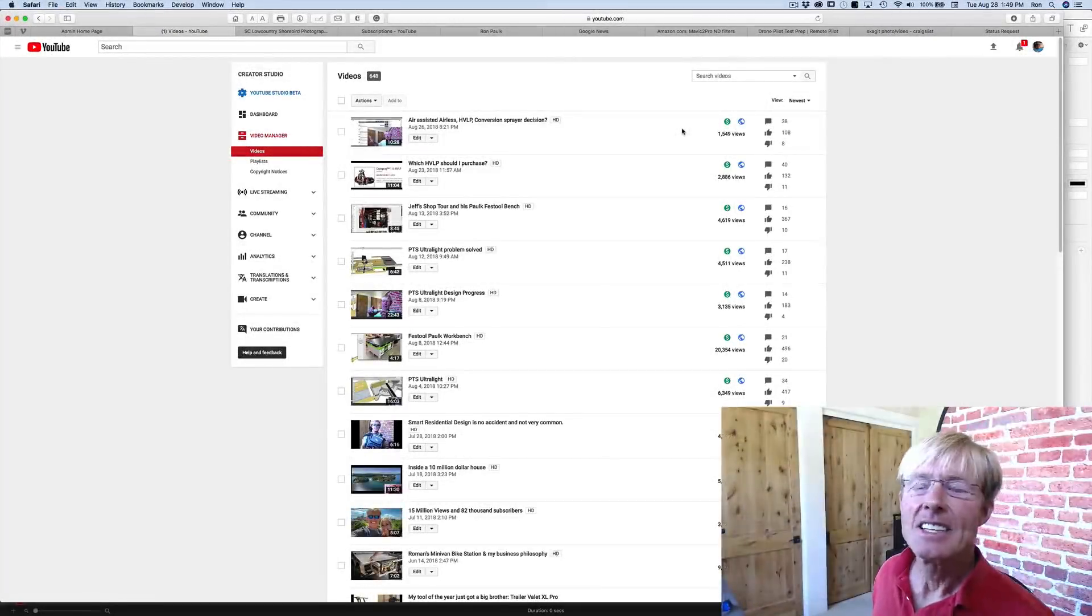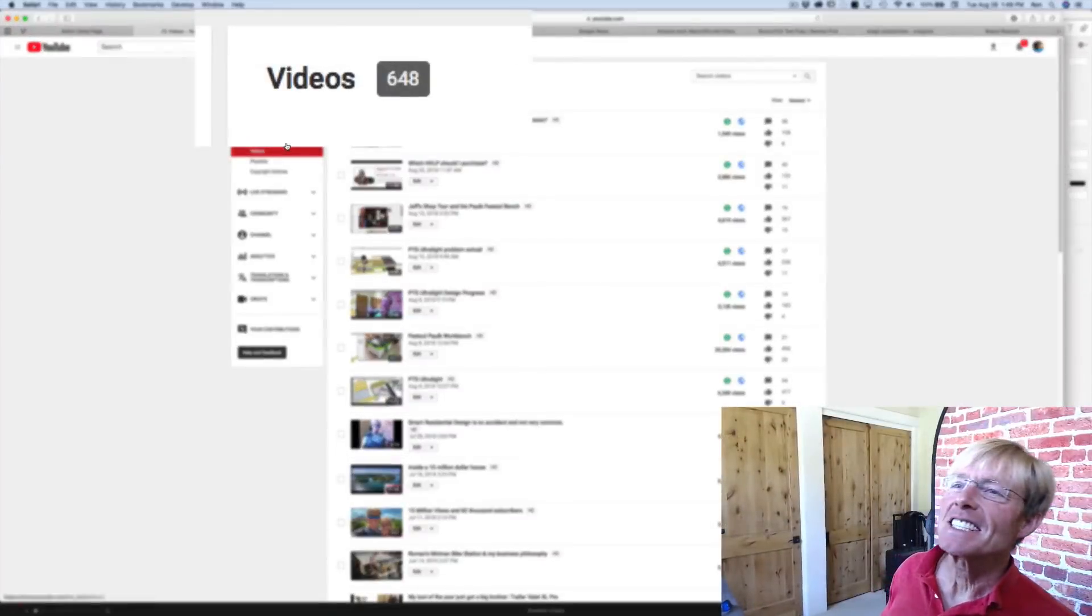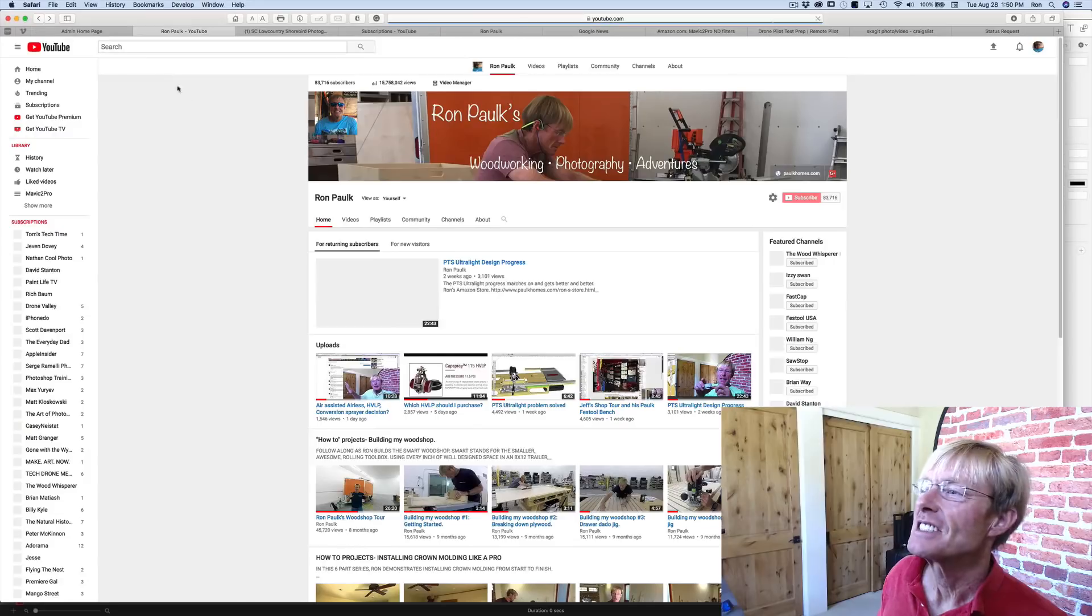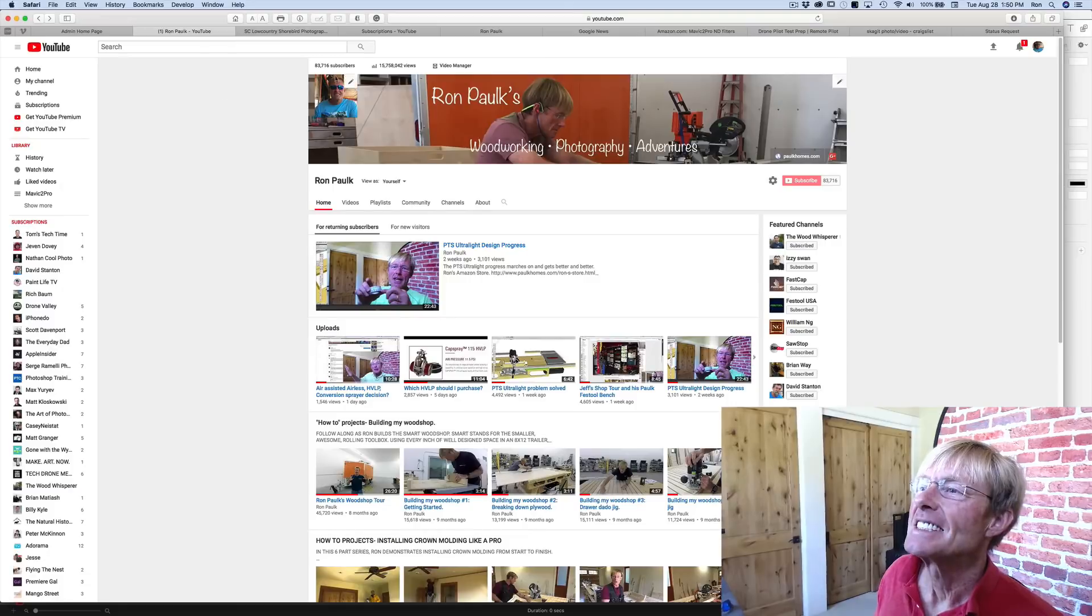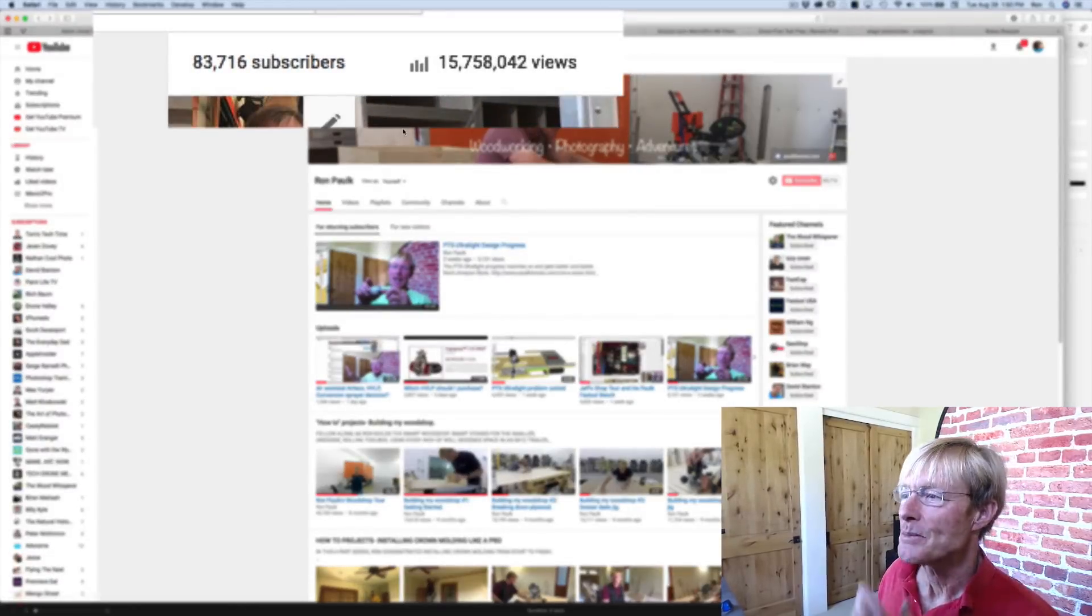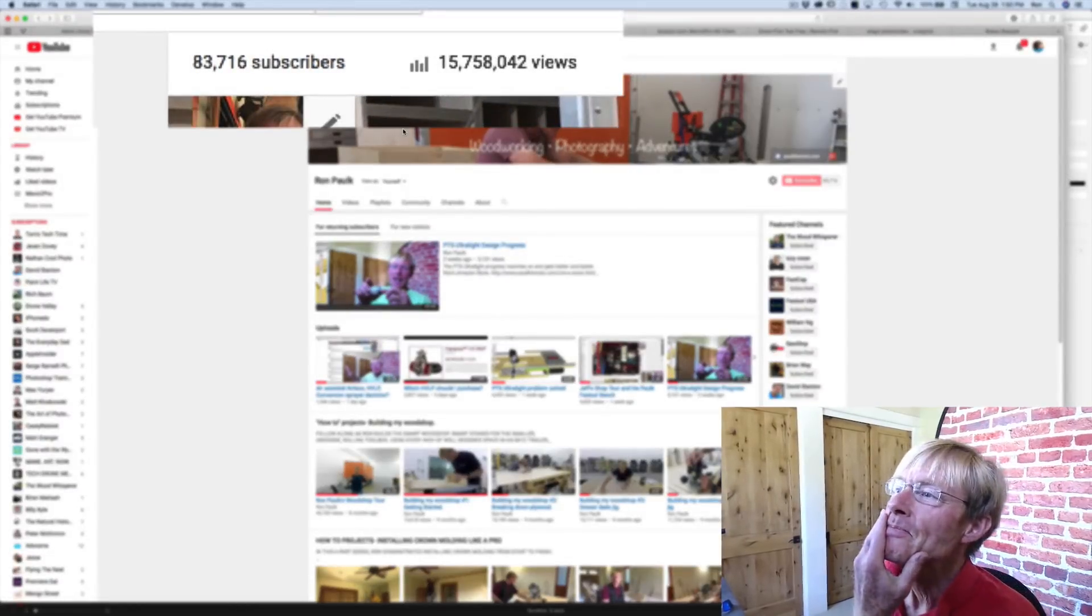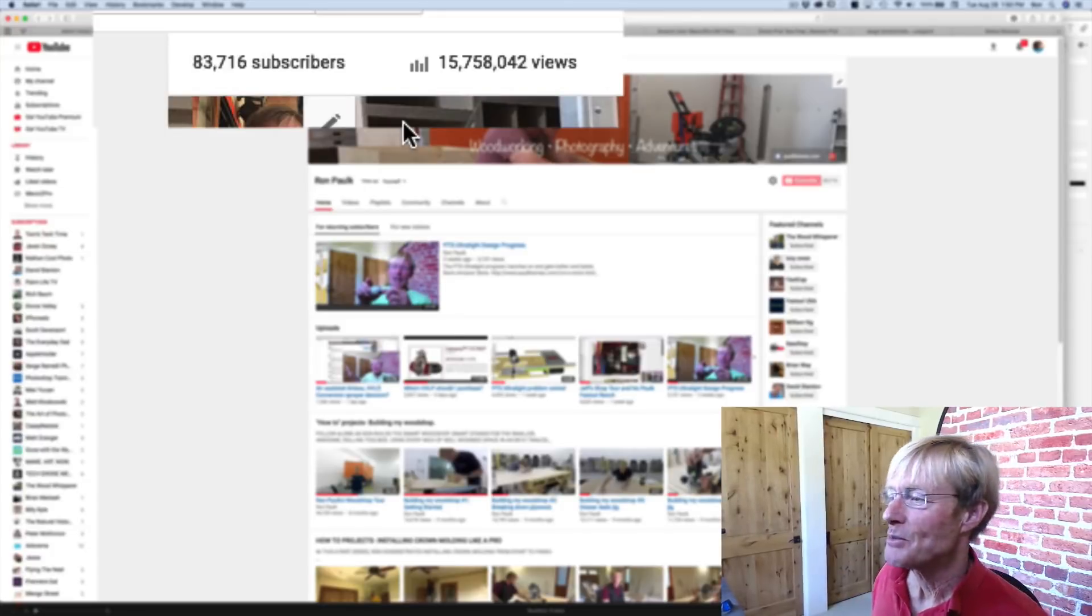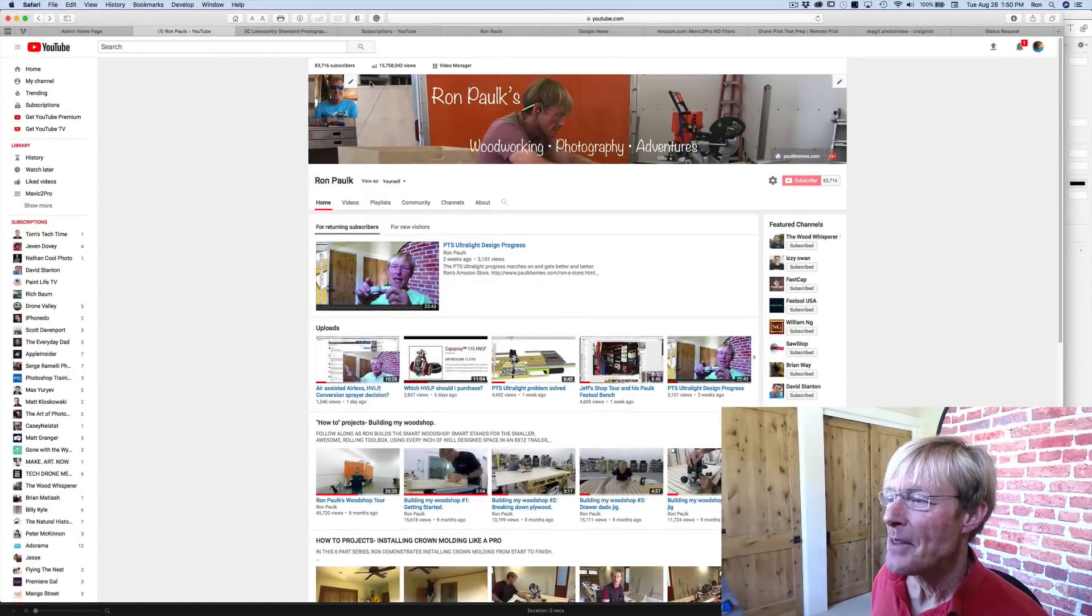Hey, it's hard to believe - 648 videos and over 83,000 subscribers with nearing 16 million views. Pretty exciting.